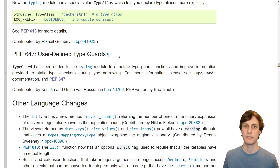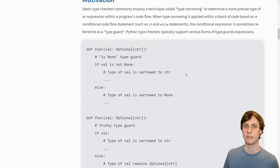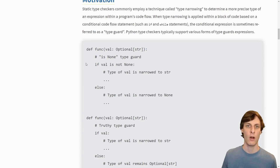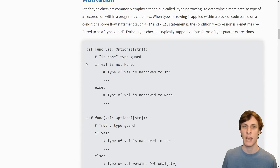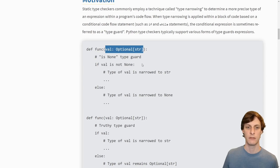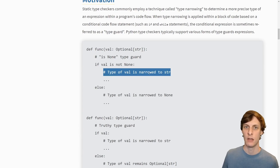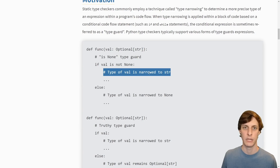Next up, PEP 647 with user-defined type guards. Static type checking is fundamentally limited in a dynamic language. There are some situations where a type checker can infer information on a type based off of what's around the statements. In this case, val is an optional string — either a string or None. We check to see if val is not None. If val isn't None, within this if block we can assume it's a string. Type checkers today already do this.